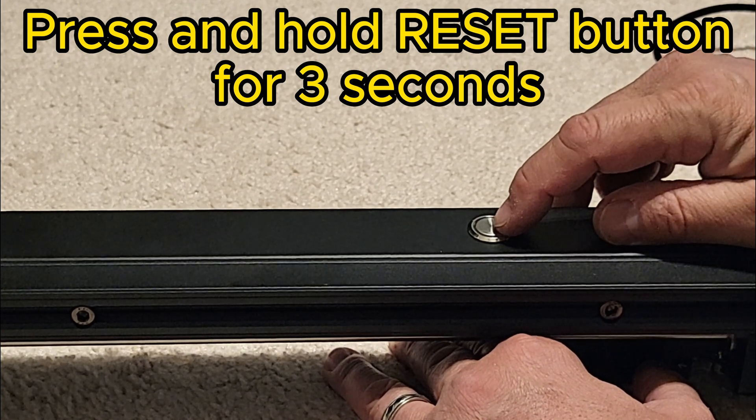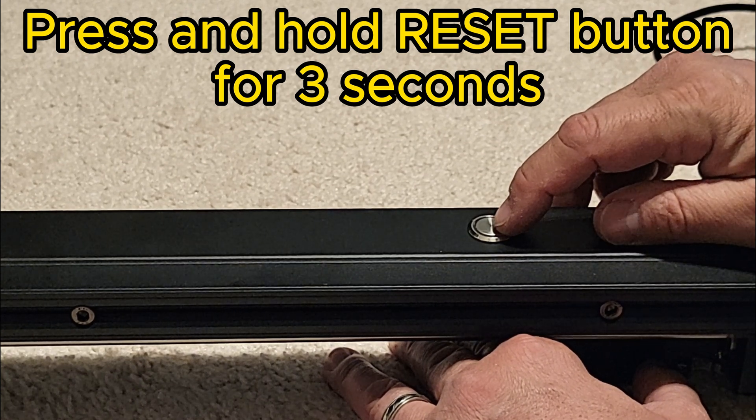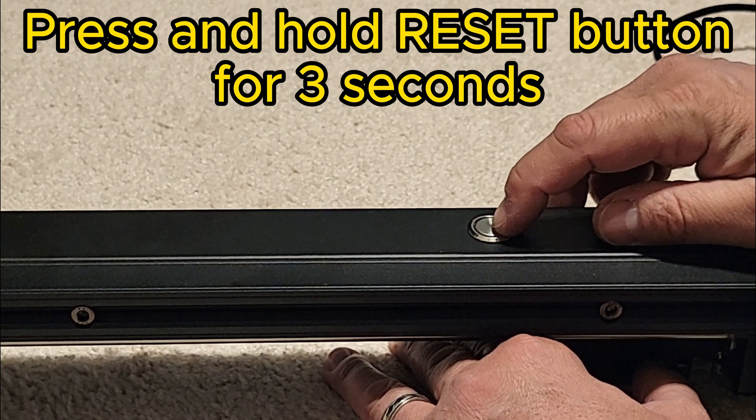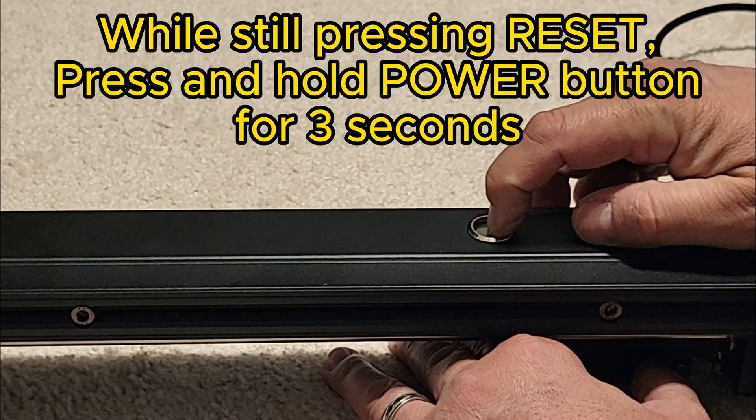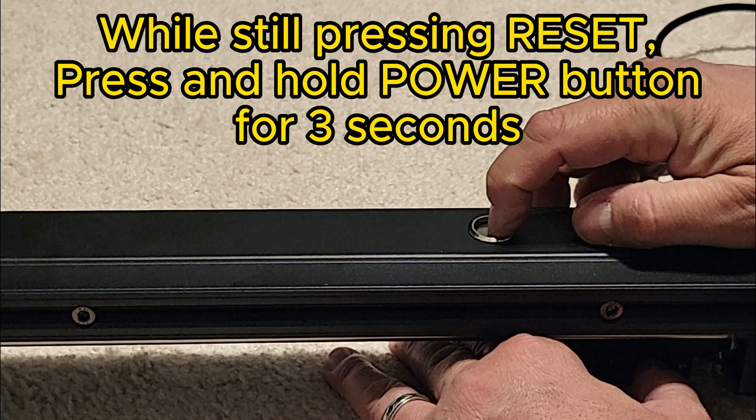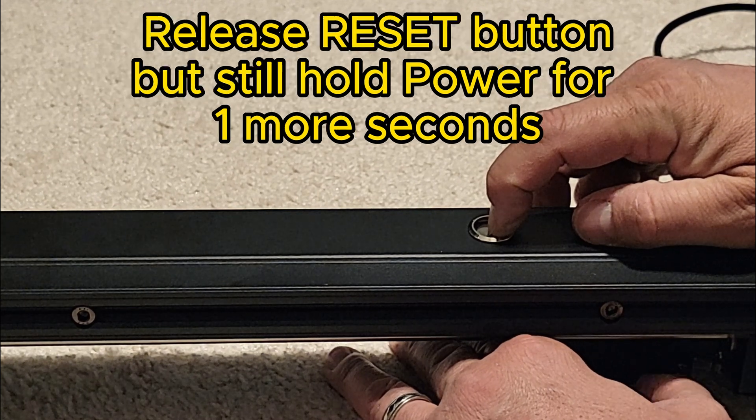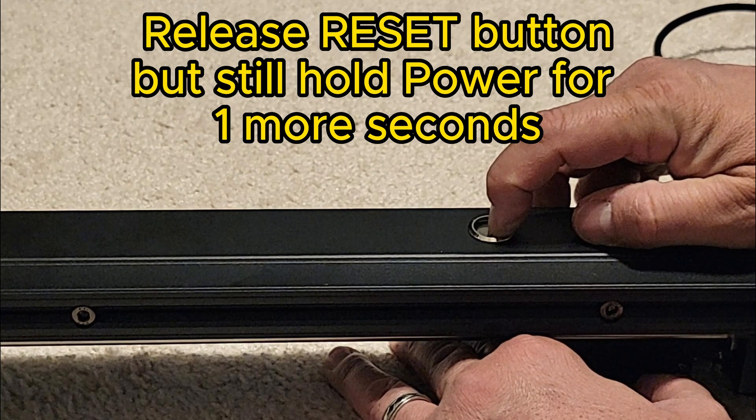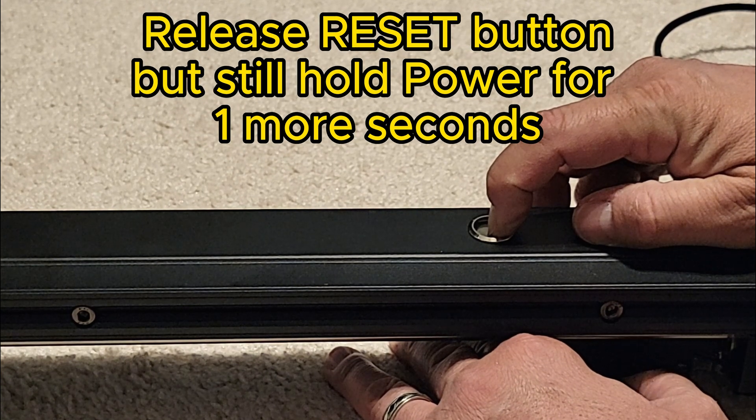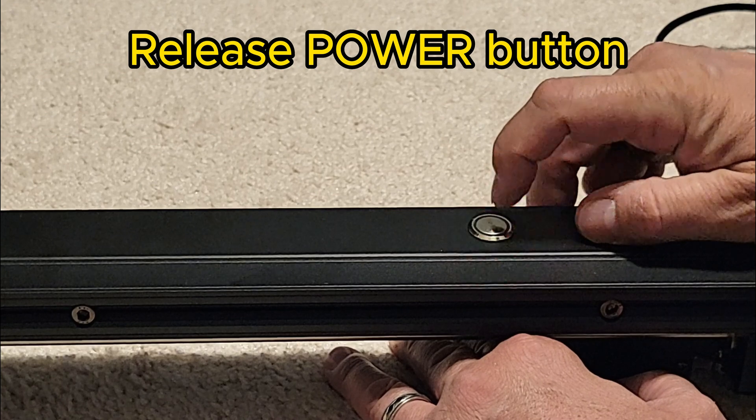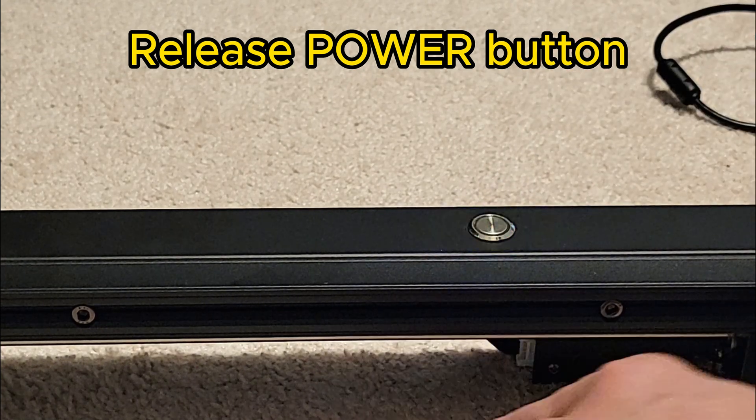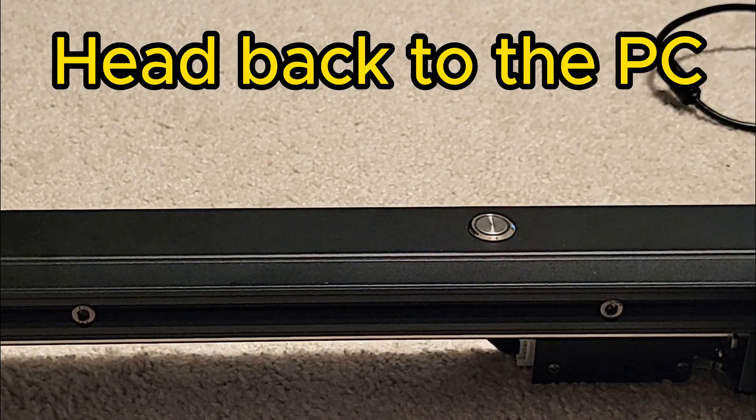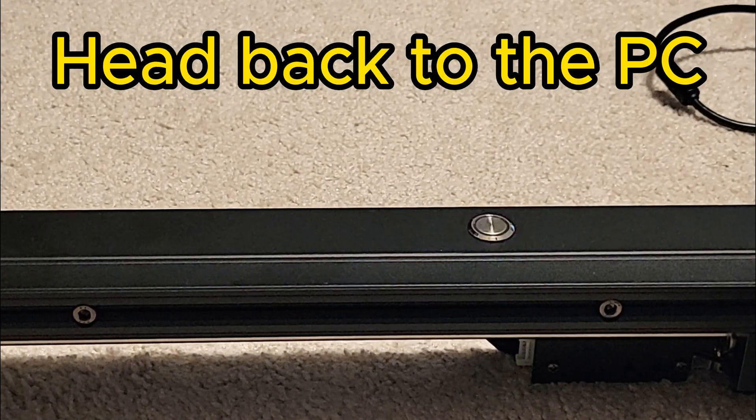While still holding that, we'll press the power button. After three seconds, release the reset button and keep the power button held for one more second. Now you can release all the buttons and head back to the PC.